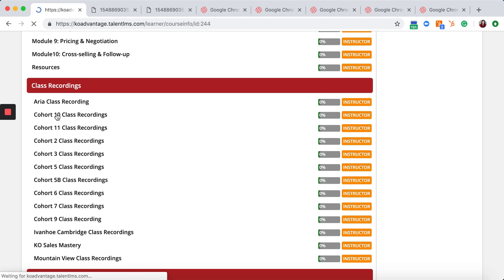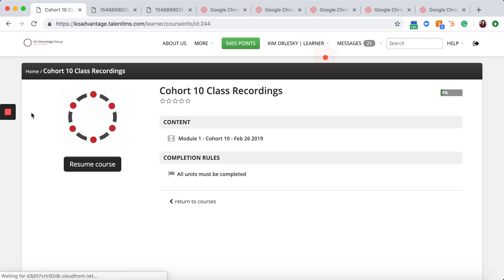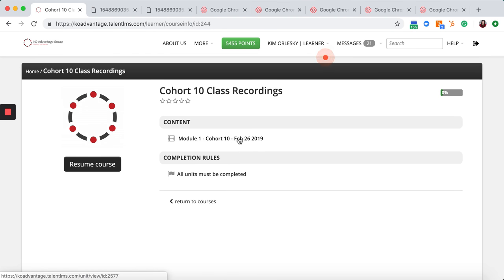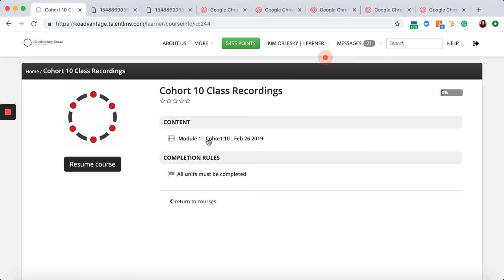Click your cohort and your class recordings, and within there they'll show you the class recording modules available to you. There might be all 10 within here, as well as any optional recorded Q&As. From here you'll have access to all of the recorded content.